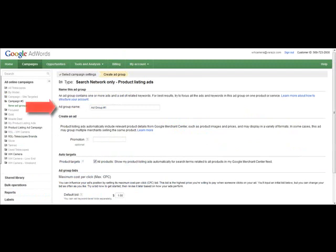Next, set an ad group name and fill out the optional Promotion field. The Promotion field is meant for any types of sales promotions you would like the customer to be aware of.